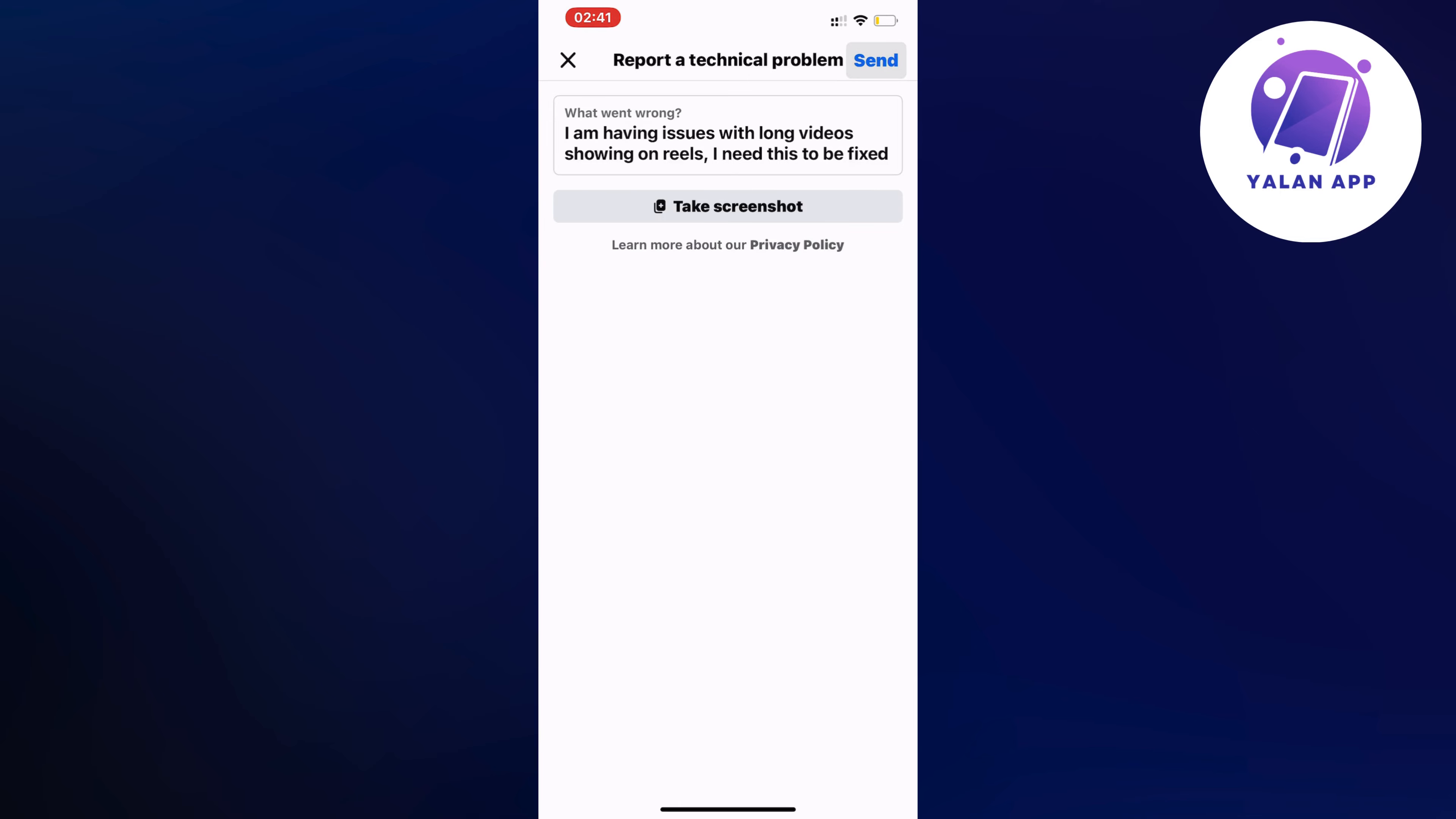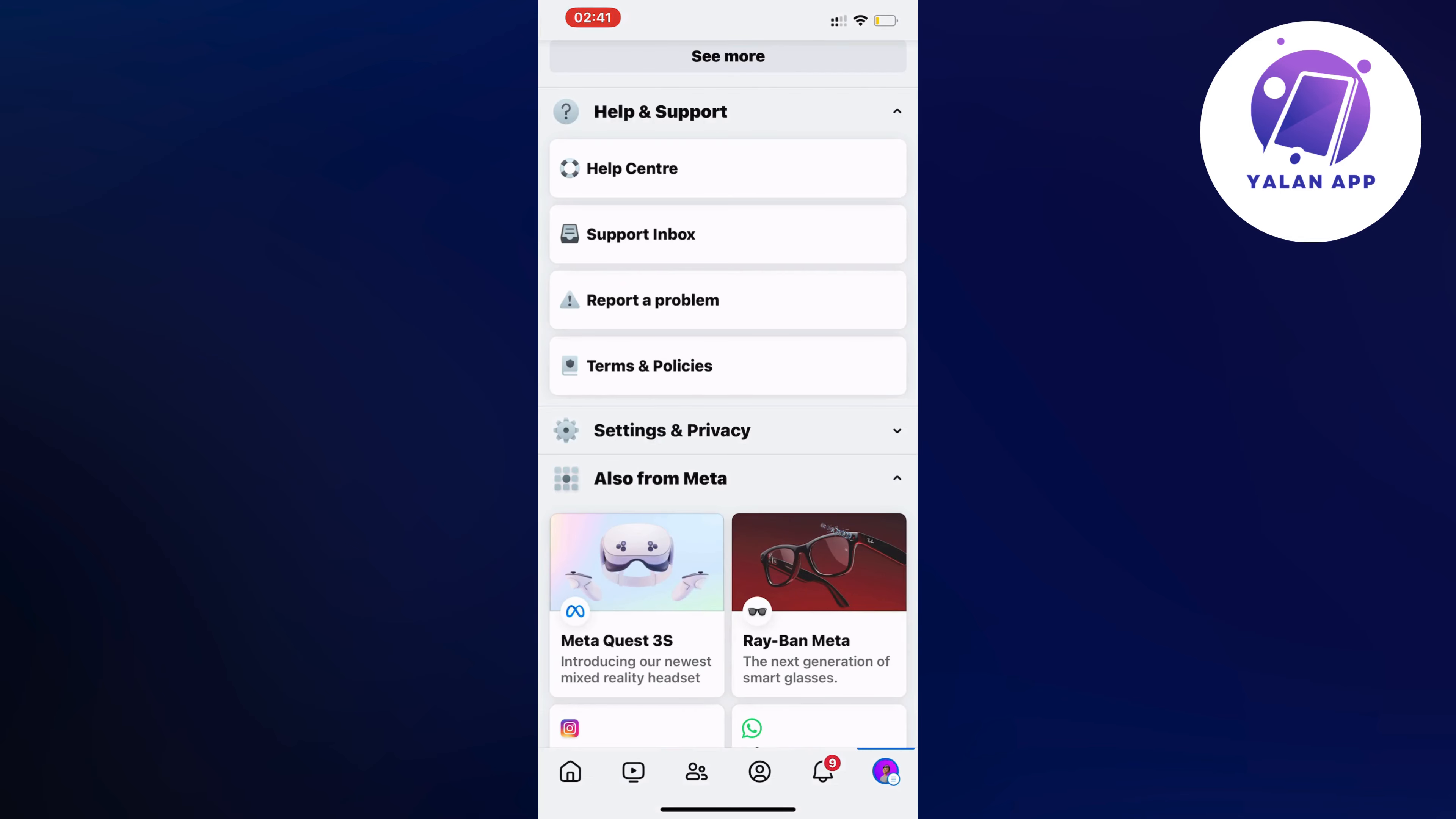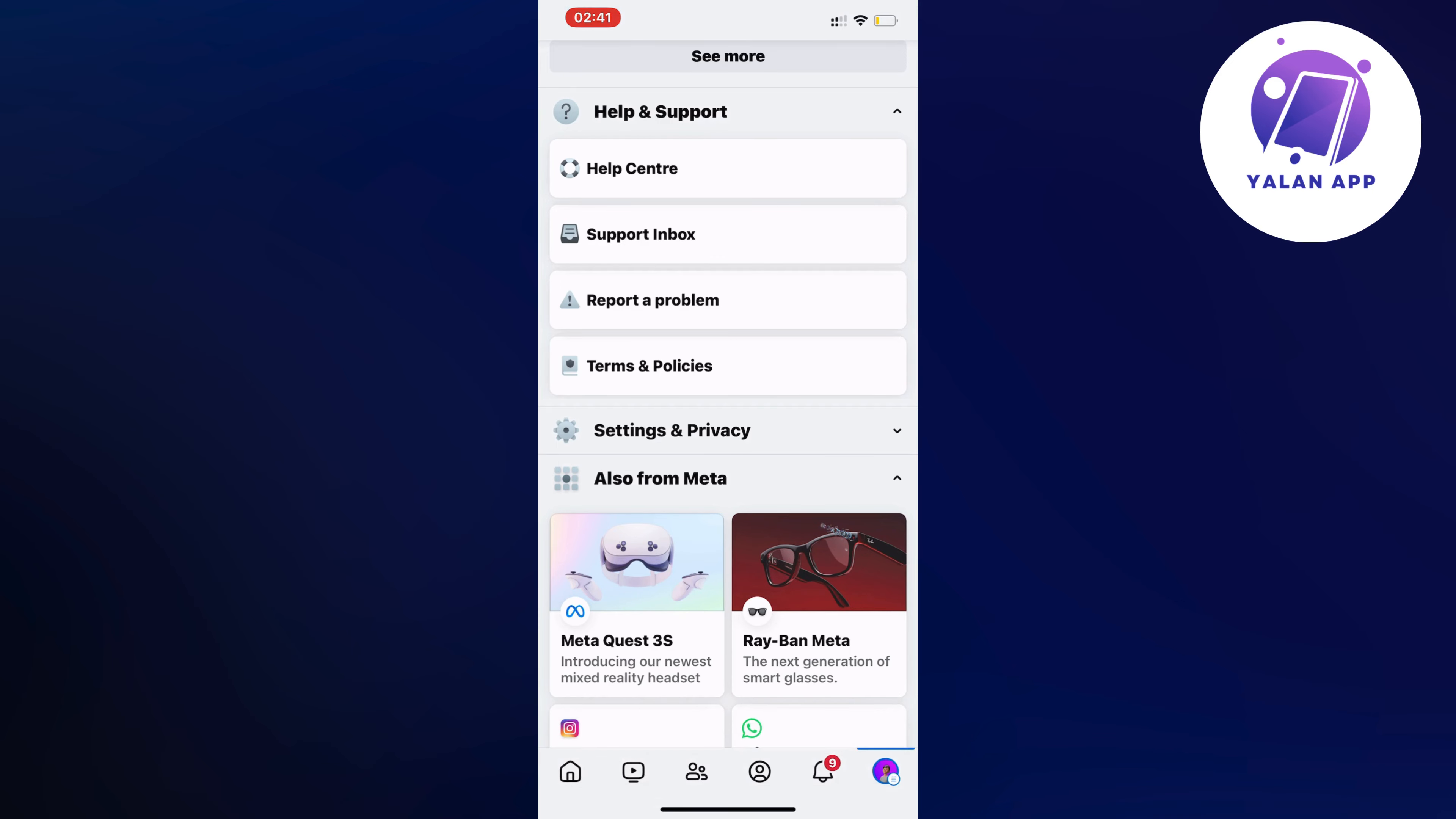And after that you need to unfortunately wait 24 to 48 hours for the Facebook support to be able to see this. And then hopefully after that this problem will be solved for you as well.